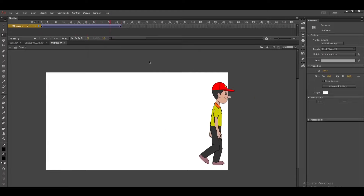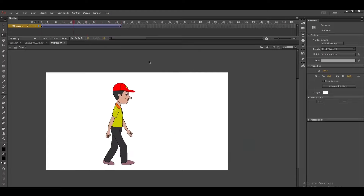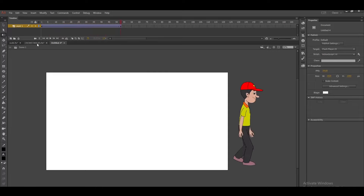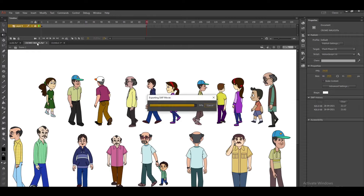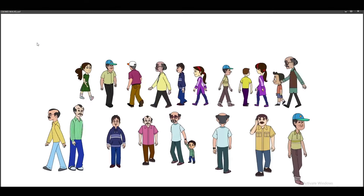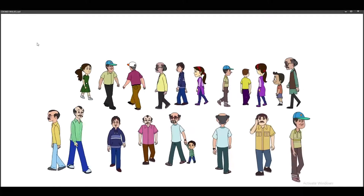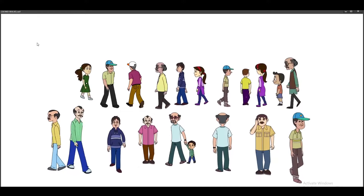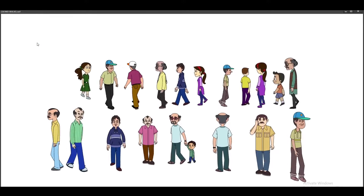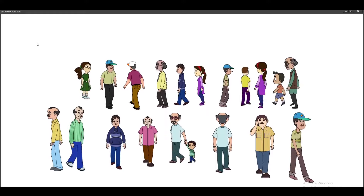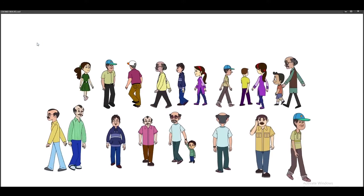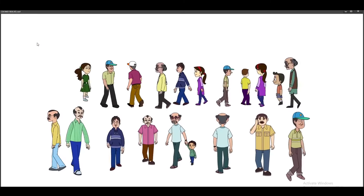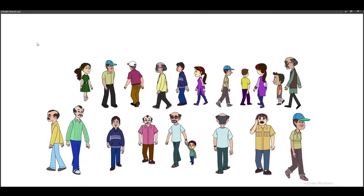So this is all about walk cycles. Using the same technique, try different walk cycles — refer to some books, or take a video of yourself walking and check how the body is moving: how legs move in opposite directions. You can have a lot of references. Try to do two-leg walk, two-leg run, and four-leg walk and four-leg run also. Thank you.